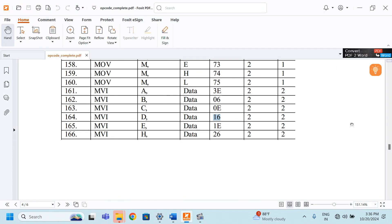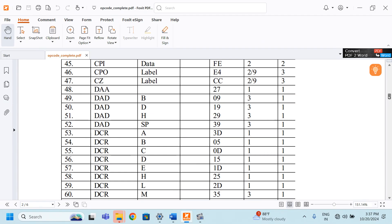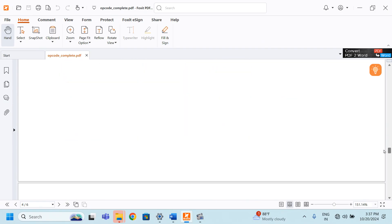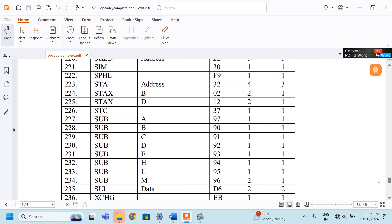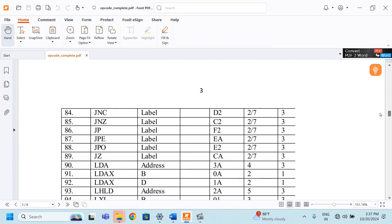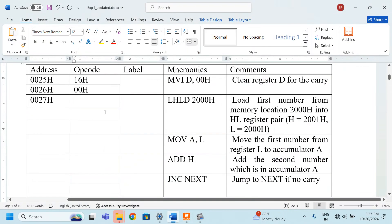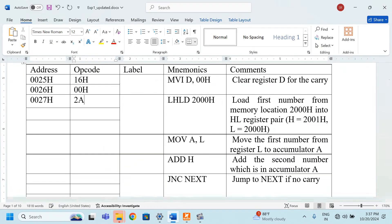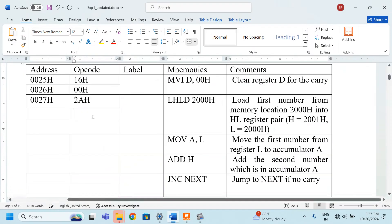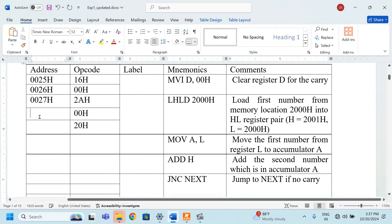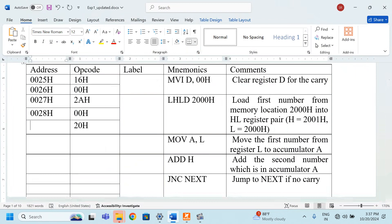We have to go back to the instruction sheet and find out where is the LHLD. We have LHLD address has to be mentioned. It is 2A, the opcode is 2A. You just simply type 2AH here. This address has to be written as LSB of the address first and then MSB of the address that is 20H and then we have to mention the address as 28H and 0029H.